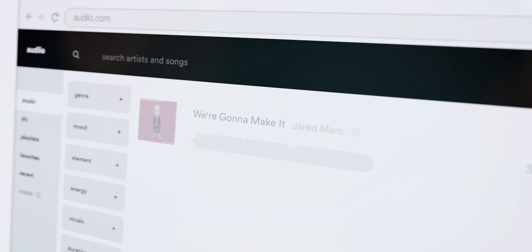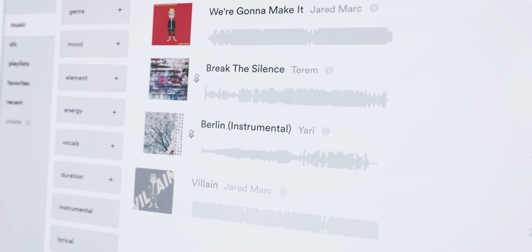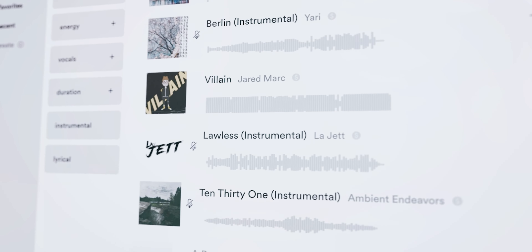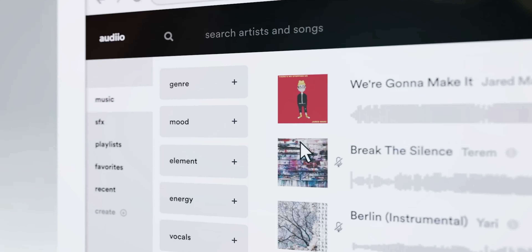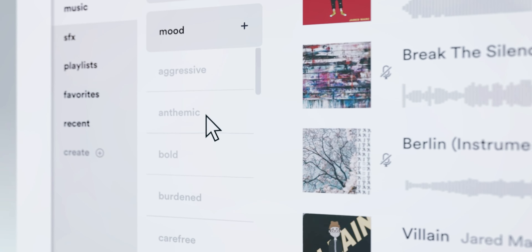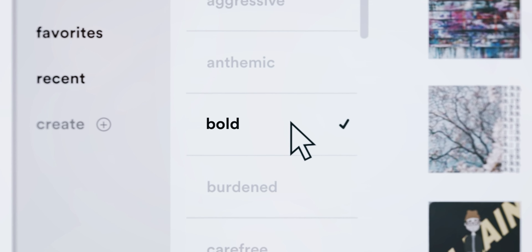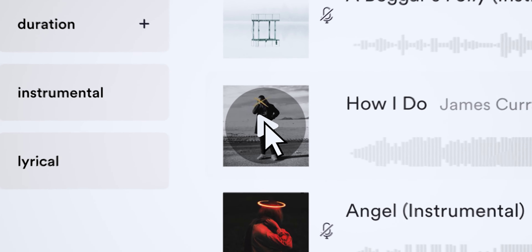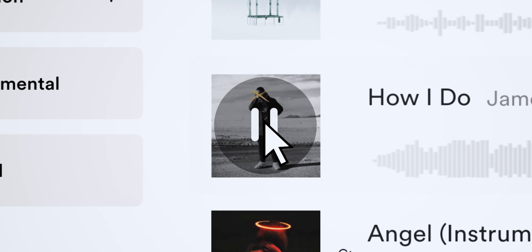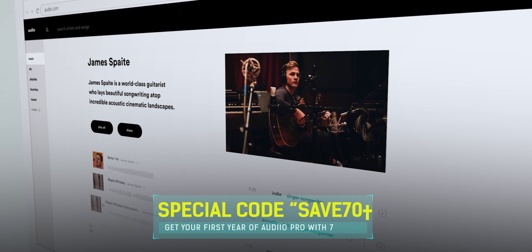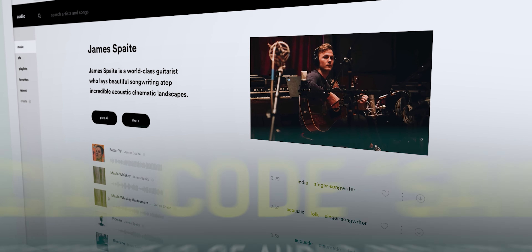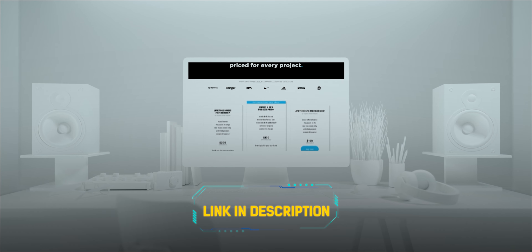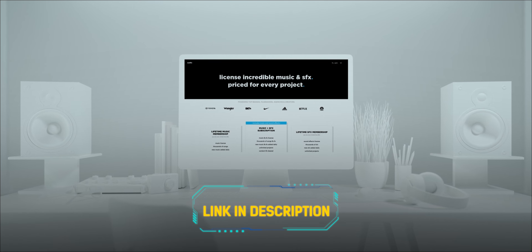Before starting I want to thank the sponsor of this video, Audio.com, which helps content creators find their desired music really fast. They have a huge music catalog and sound effects library. With filter controls you can search by mood, genre, element, and energy. You can get your first year of Audio Pro with 70% off using coupon code SAVE70. The link is in the description.